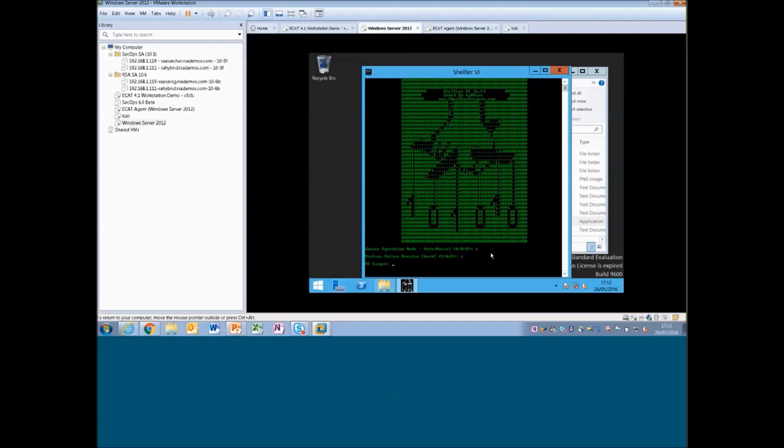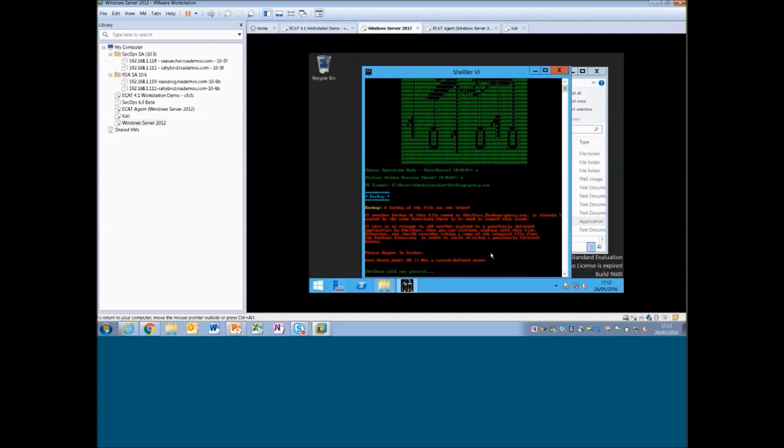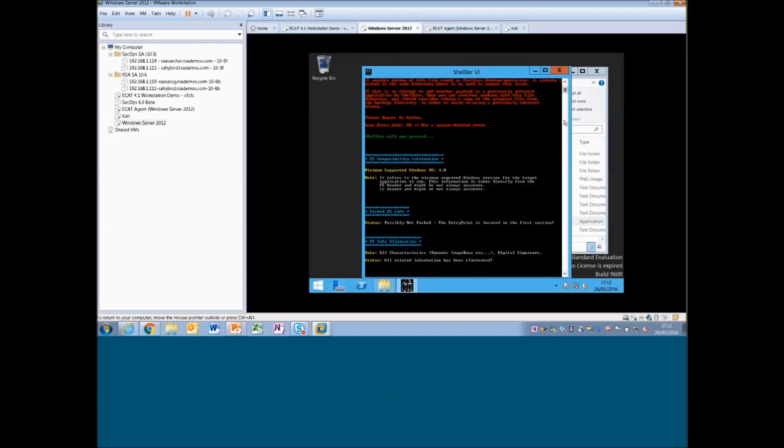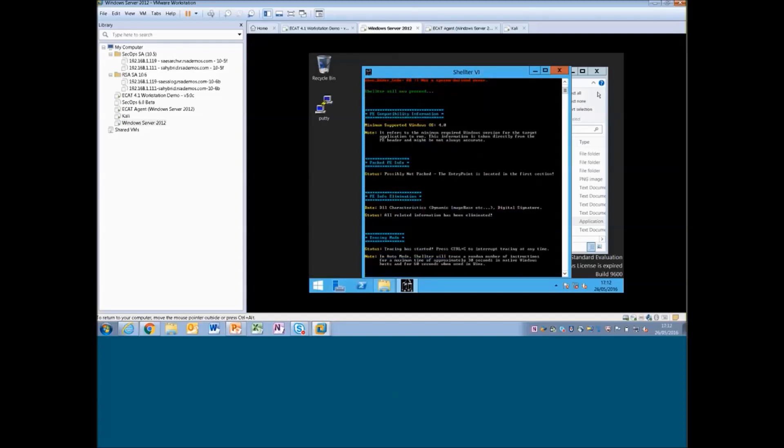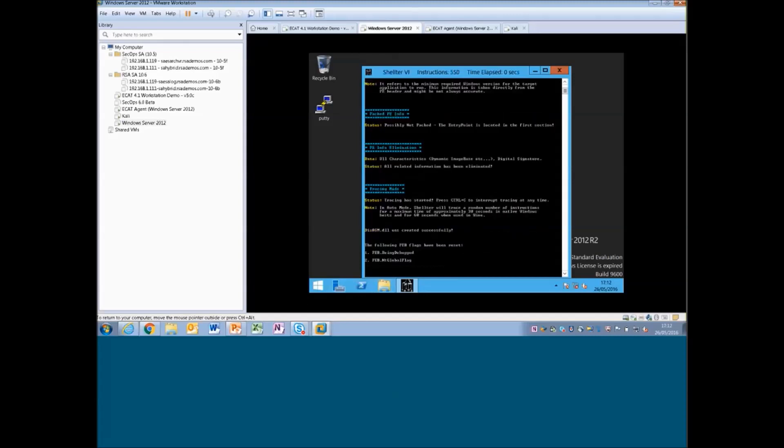And then we want to target the executable we want to target to inject. It's just giving a quick warning here that we can't back up the file putty.exe, not too sure why. But you can see it's gone through thousands and thousands of instructions here and commands to start to inject this malicious code into Putty or allow that callback. And in a minute it's going to ask me for the callback IP address and port to use.